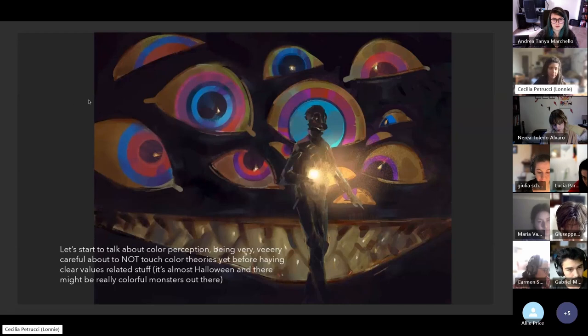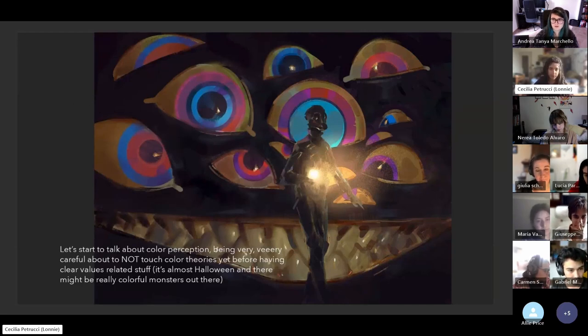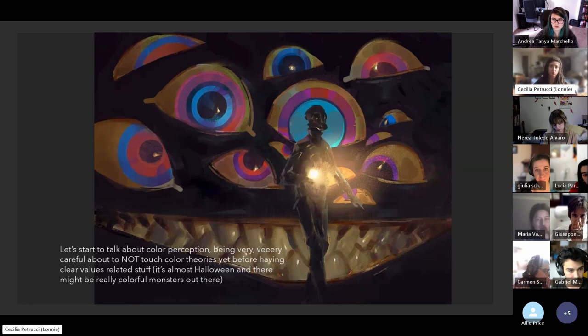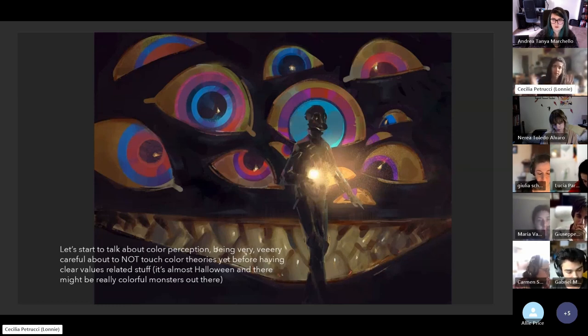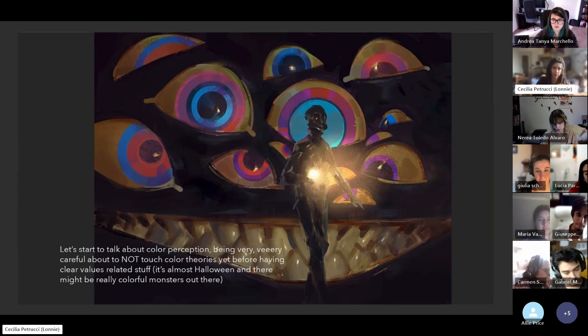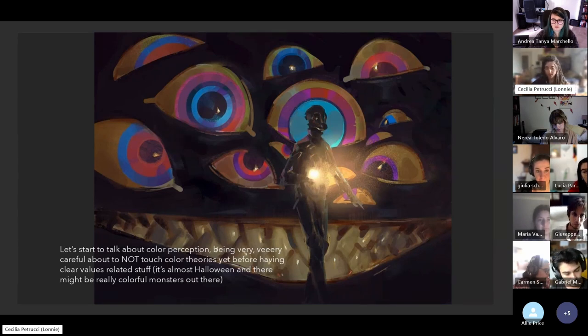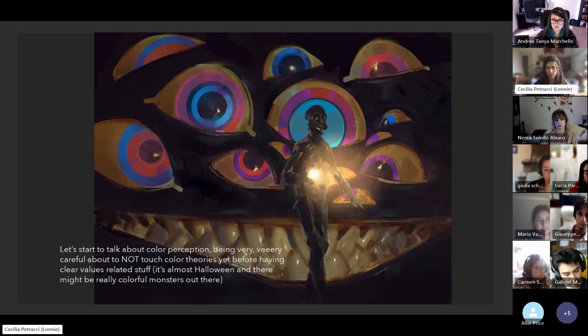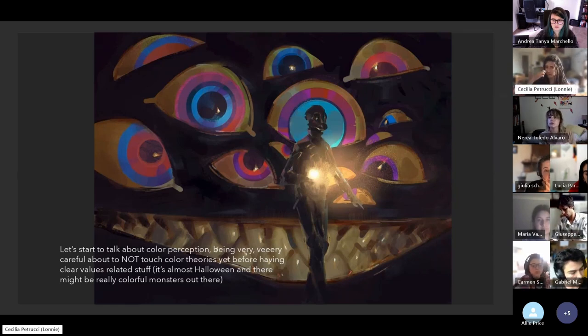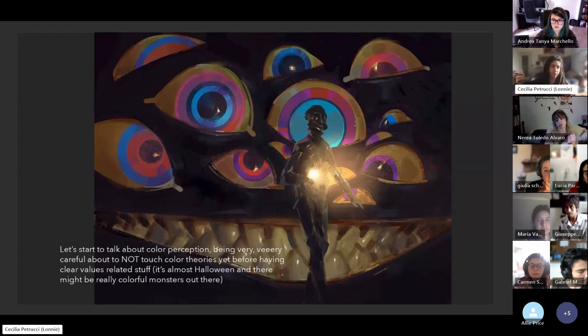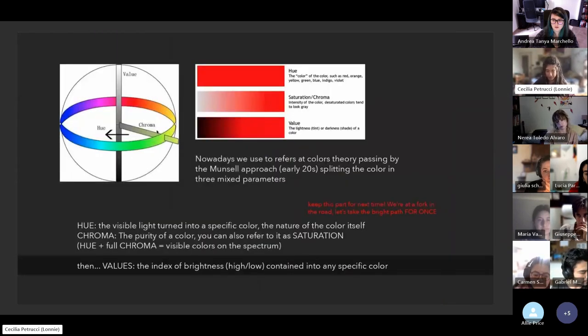Before facing monsters like colors that we can't properly tame, it's better to understand the structure, the basis. Take the values as a first thing to review, and then we can add more layers of complication during the next lessons.